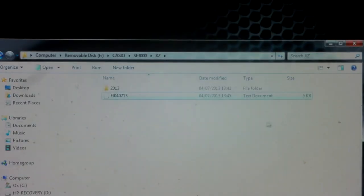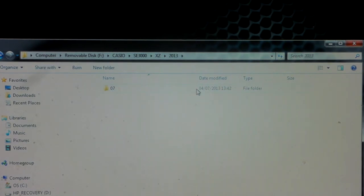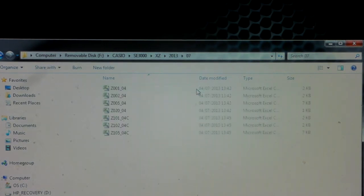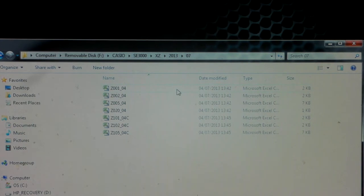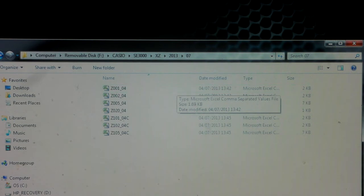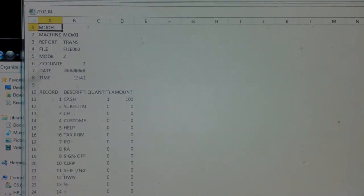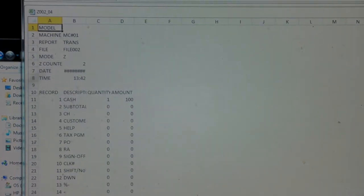If we close that down and have a look at the rest of the reports, if you go into the year and then the month, you get a series of reports for that day. The crucial ones are the second one down which shows you the activity of the function buttons. All the reports open in Excel.